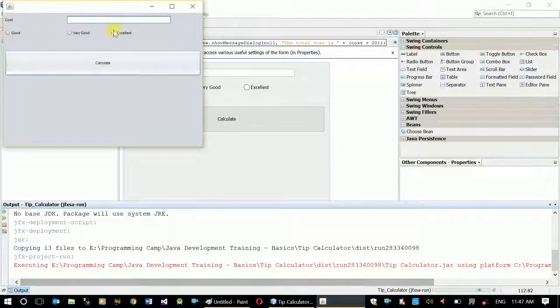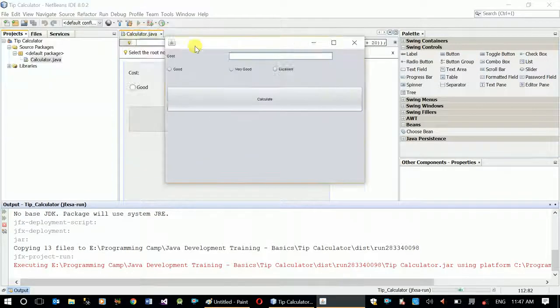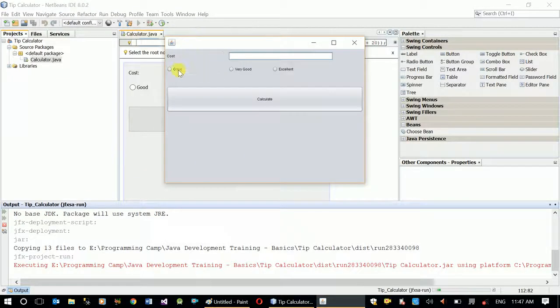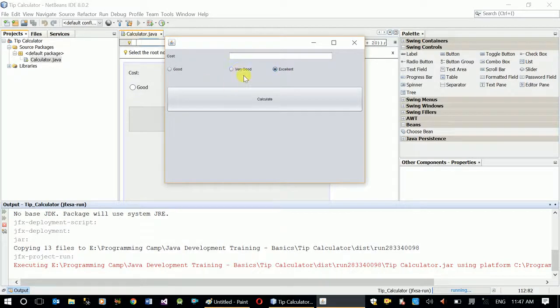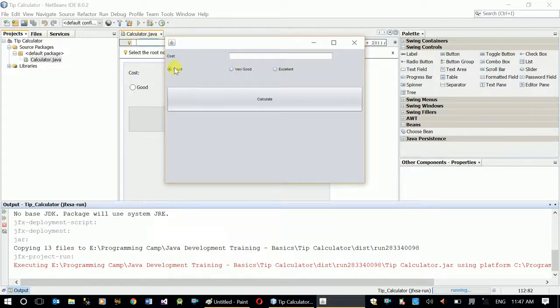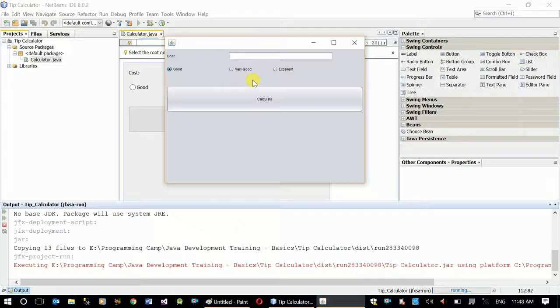Now let's run our system. When I click good, now click very good, good will be cleared. Excellent. Now our interface is properly managed. This is how to implement that.